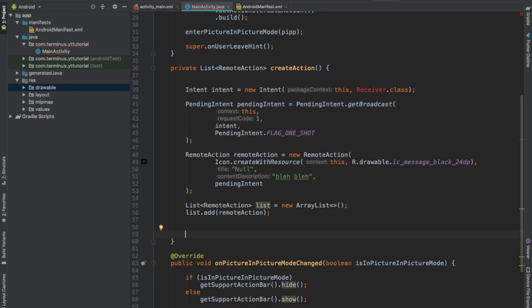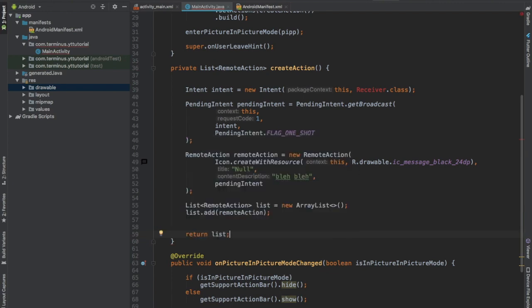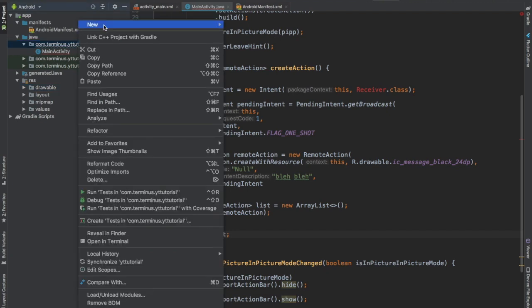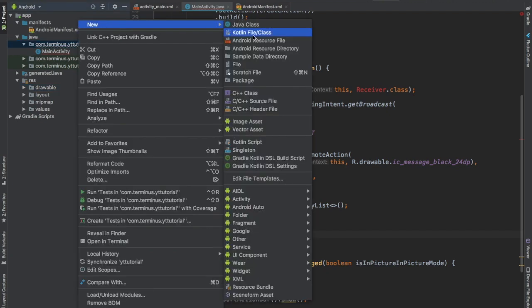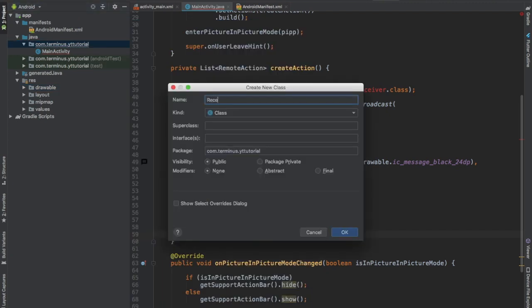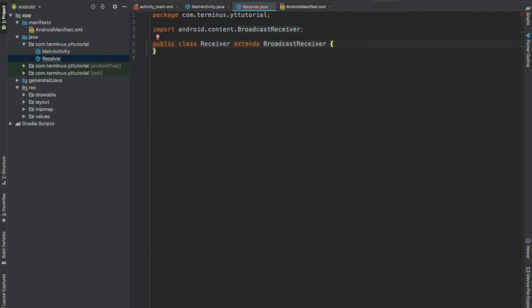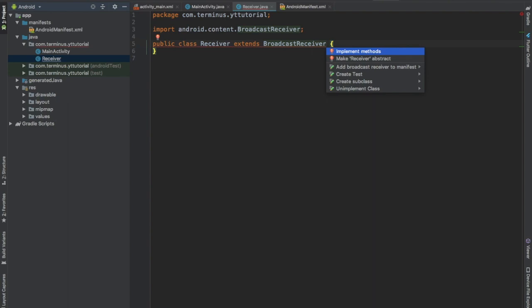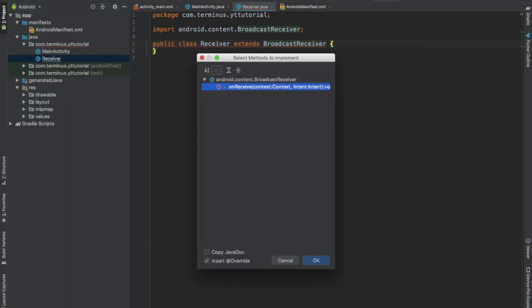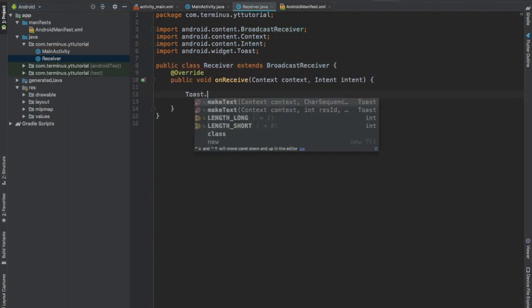Now let's create our broadcast receiver. This will extend BroadcastReceiver, press alt enter and implement the required method. Inside this we will show a toast message: it's picture in picture.